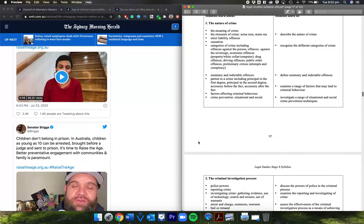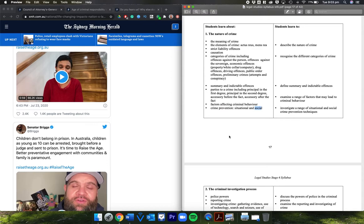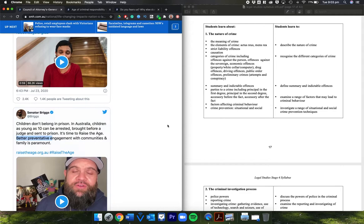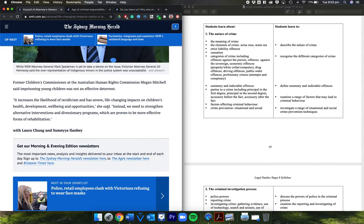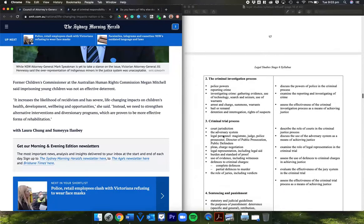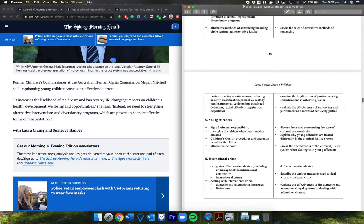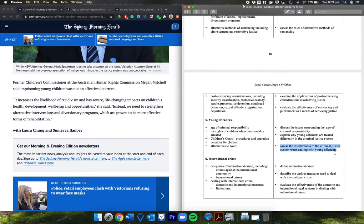We've talked about crime prevention, social crime prevention, the idea of money being put into youth, communities, and family preventative engagement from Briggs and our former commissioner talking about diversionary programs, more effective rehabilitation. We're obviously talking about young offenders, age of criminal responsibility, penalties for children, so assessing the effectiveness of the criminal justice system when dealing with young offenders.